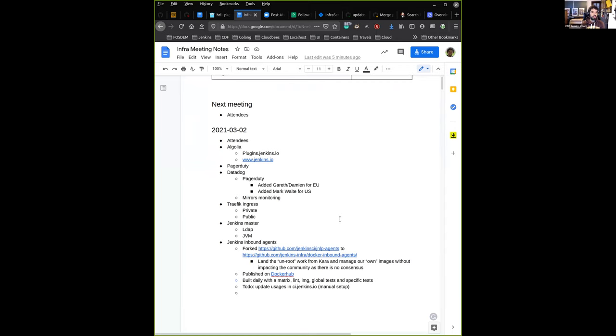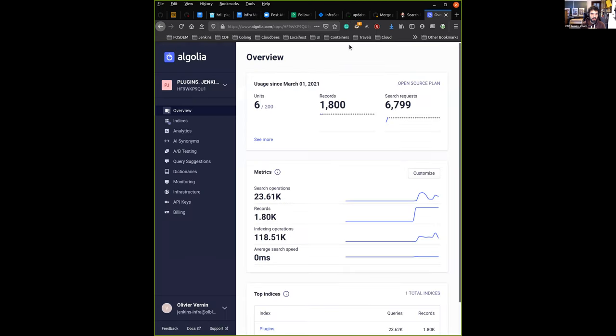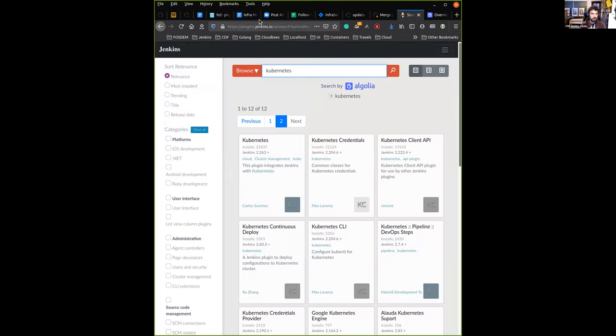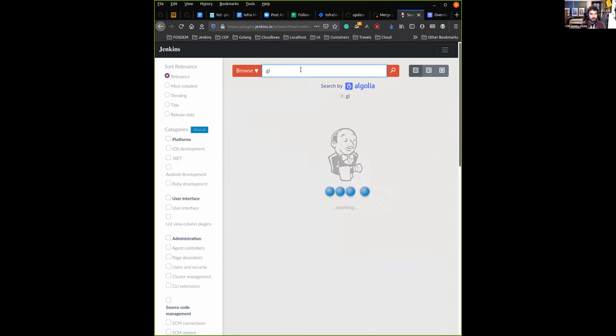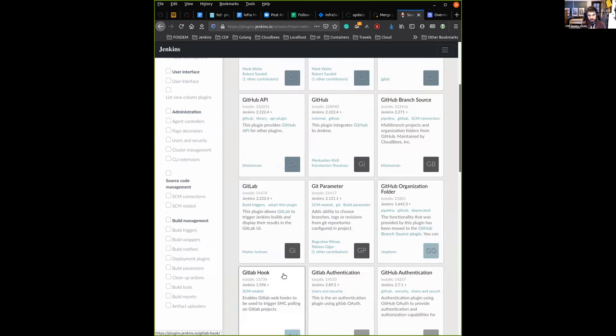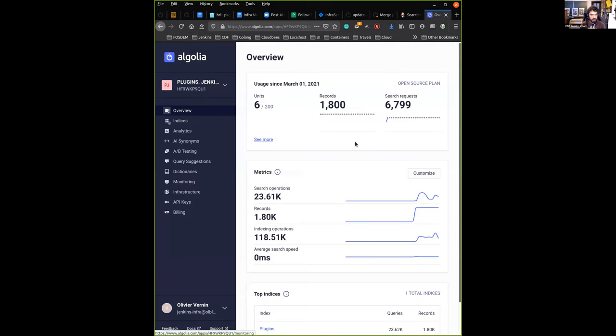The first one is we made progress with Algolia. The plan is to use Algolia to improve search results, both on the plugin site plugins.jenkins.io and the documentation www.jenkins.io. First on the plugin site, it's now enabled. So when we go to plugins.jenkins.io, you can see the search by Algolia. Basically what it does is return more results. For instance, if you type just GI, it will show you Git plugins. It's more powerful than what we had before.